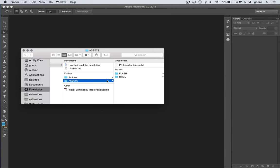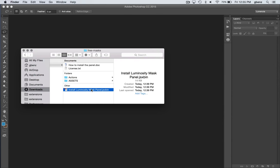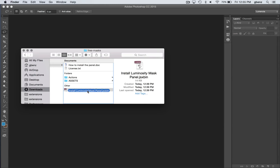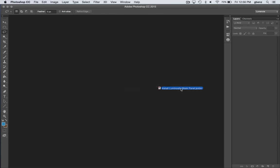The assets are the actual panel itself, but all you really need is this install luminosity mask panel JSX bin file. To install it, simply drag and drop it from here right into Photoshop.